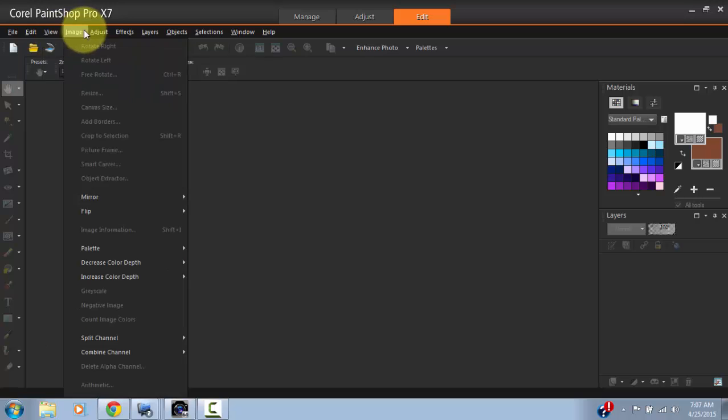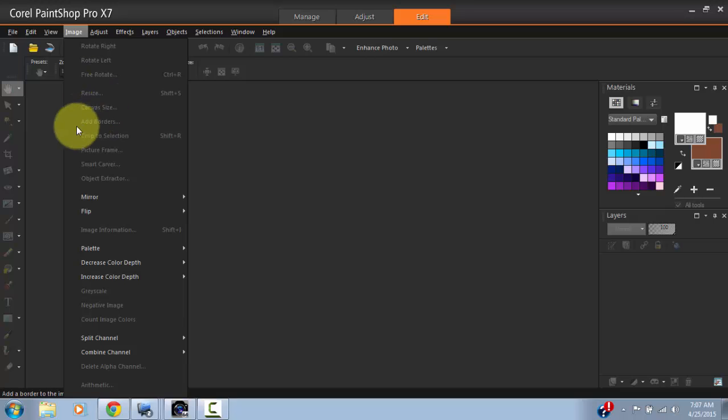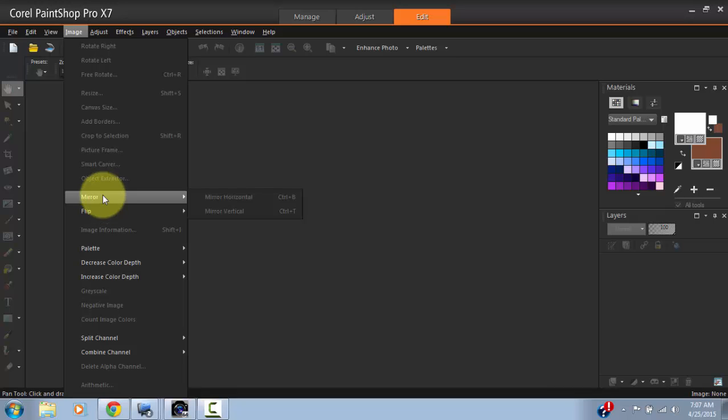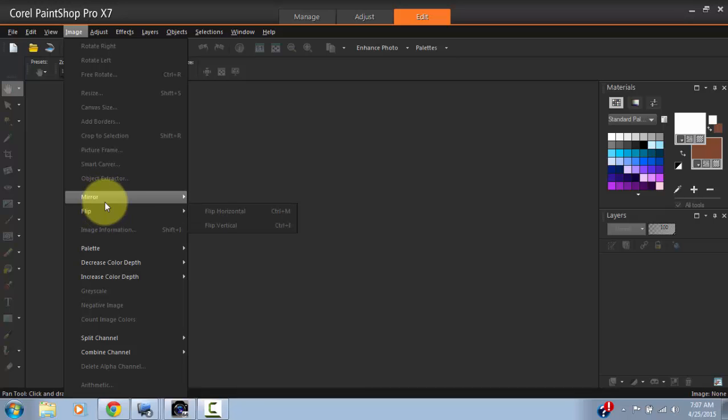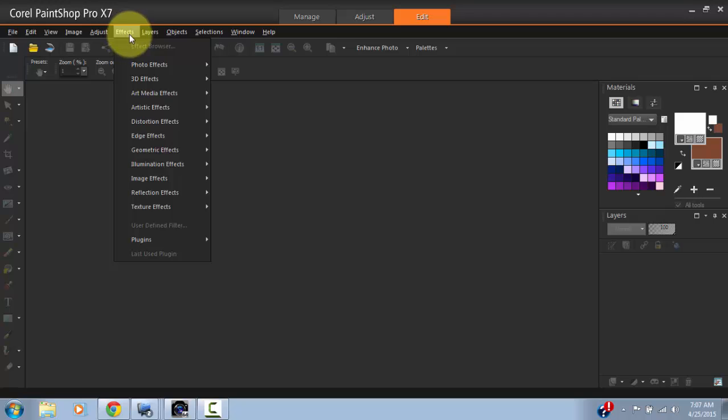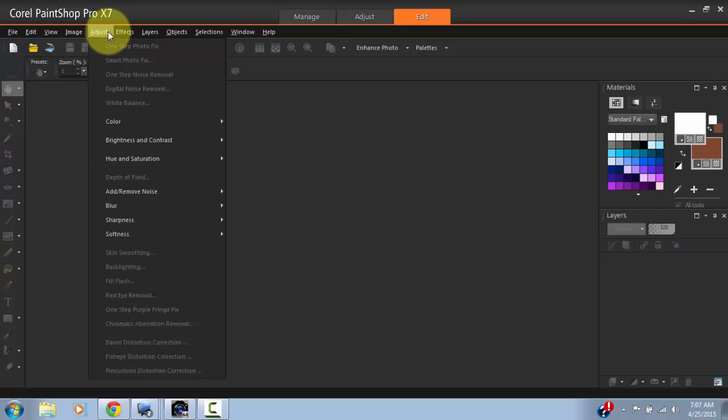Then you also have the Image menu, which allows you to crop images, resize images, and make basic changes to the general orientation of images in terms of sizing, flipping, mirroring, and so forth.